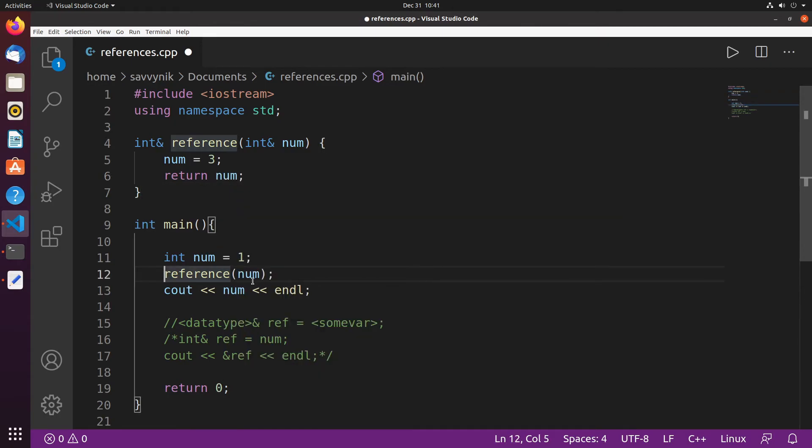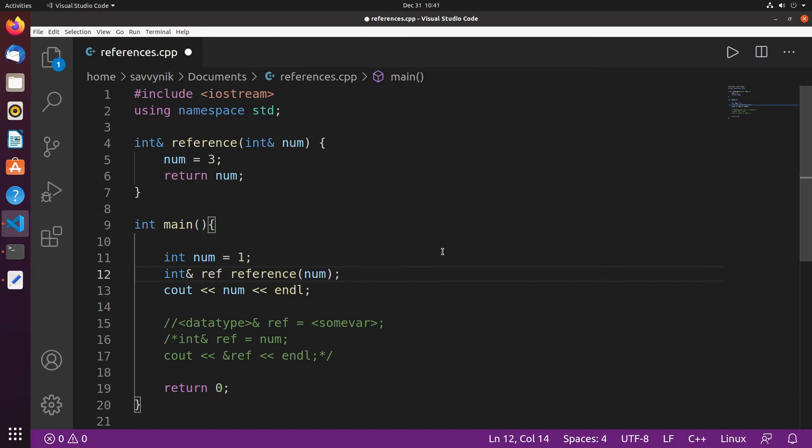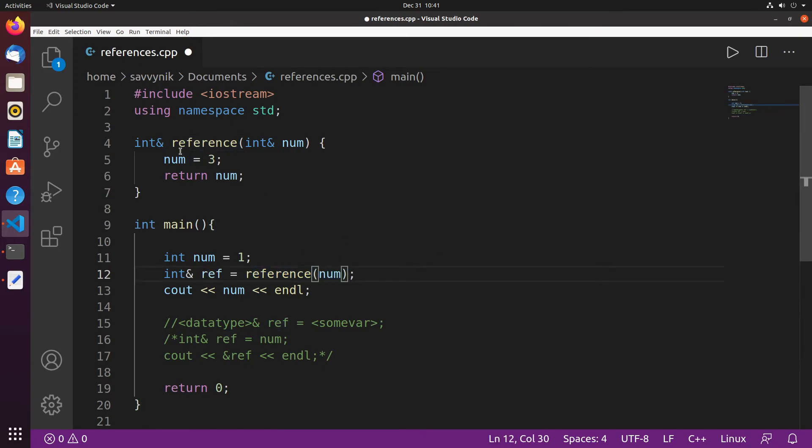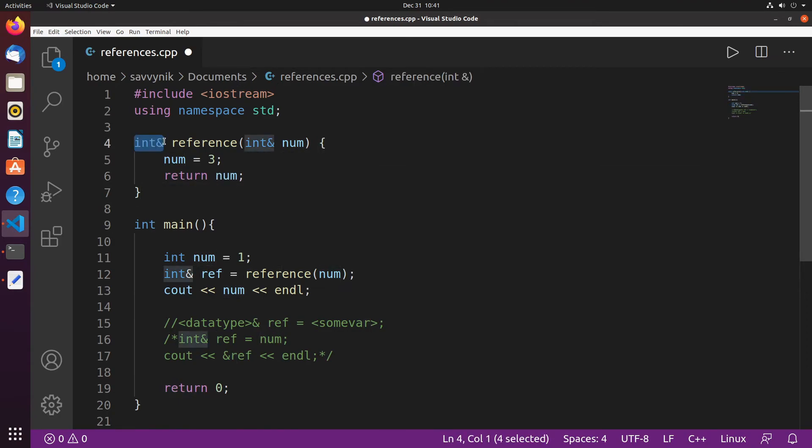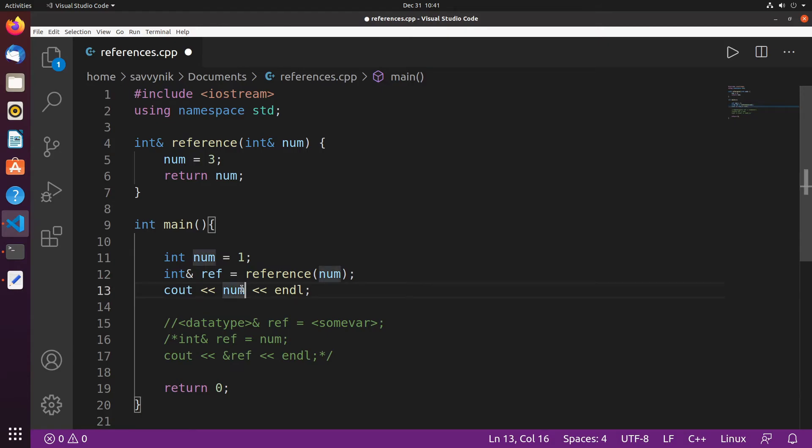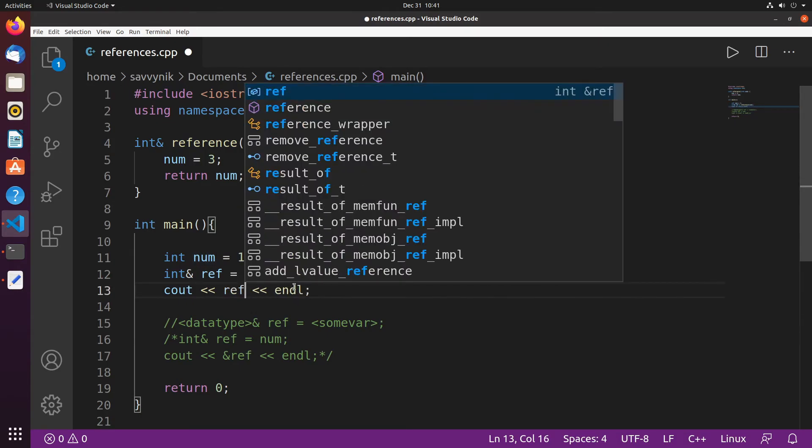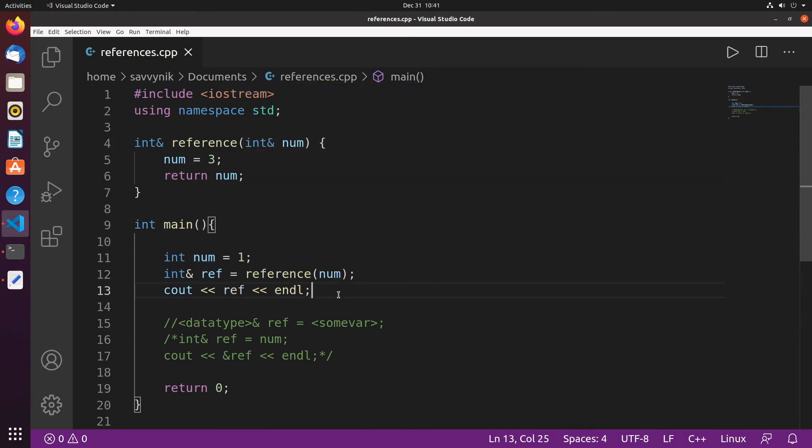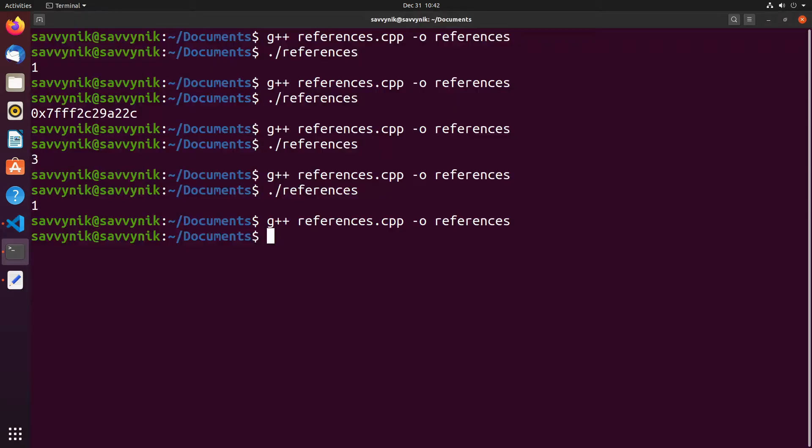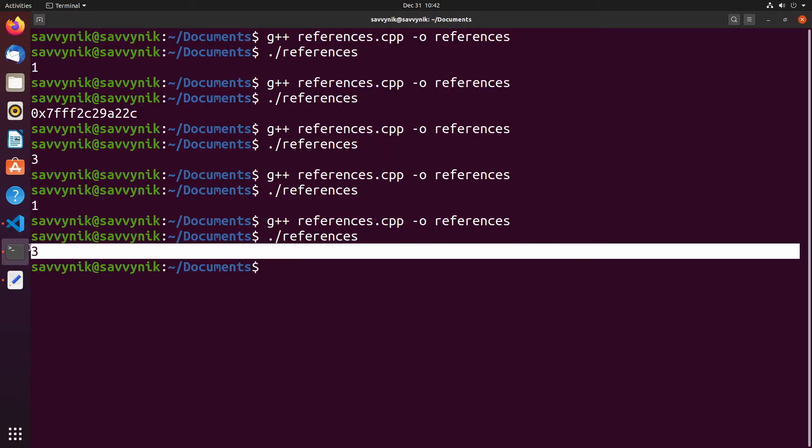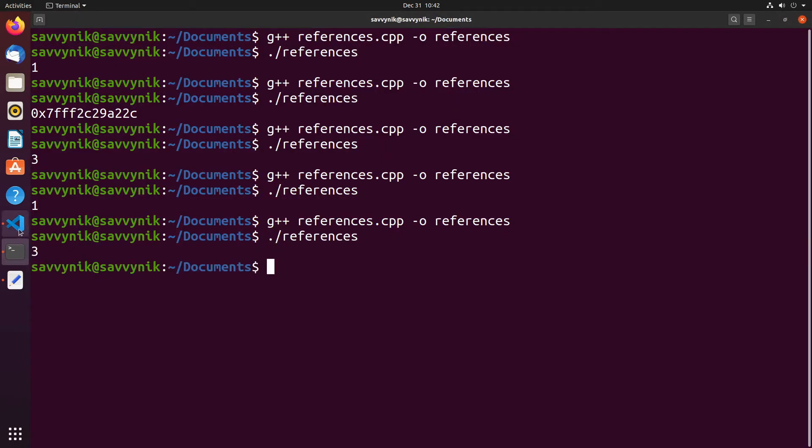What will happen if we have an integer reference we'll call it ref equal to the reference number. So whatever gets passed back from this function, so num as an integer reference will be stored in this reference and let's print that out right away. Let's do ref. What do you expect to come out of this one? Let's give it a shot. So if we compile and run now we get 3 again.